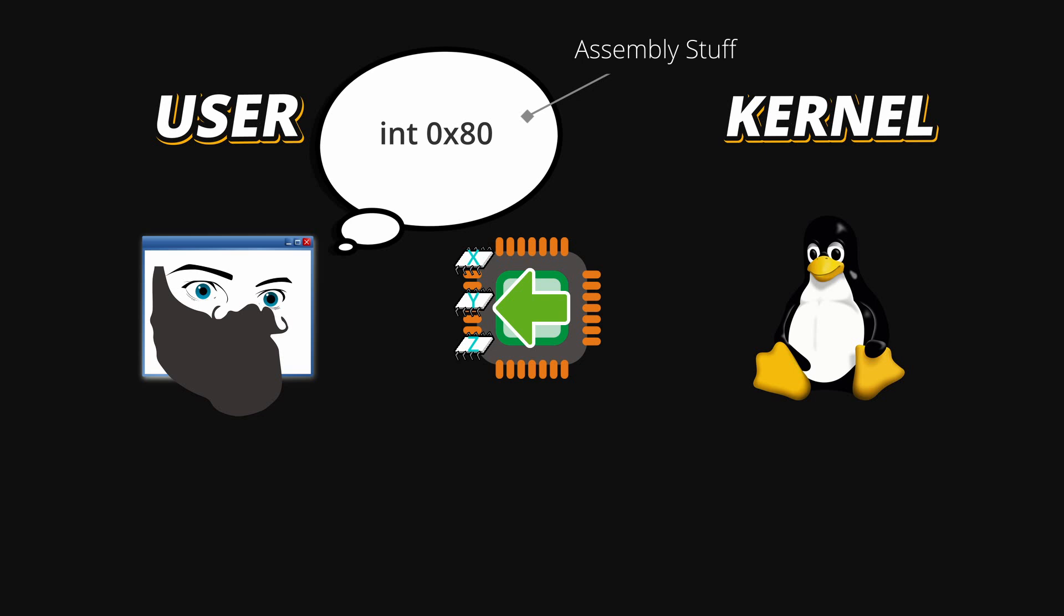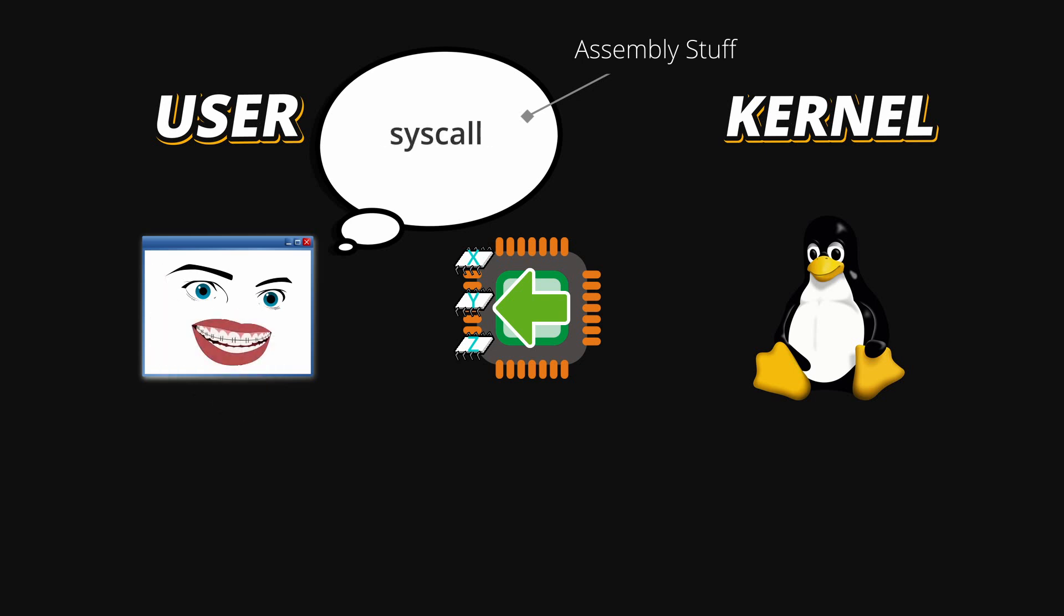Basically you're switching a flag in the CPU and waiting for the CPU to interpret that flag and switch to Kernel Mode. But now, in today's world, there is a specific CPU instruction called Syscall, and this will literally switch the CPU into Kernel Mode.